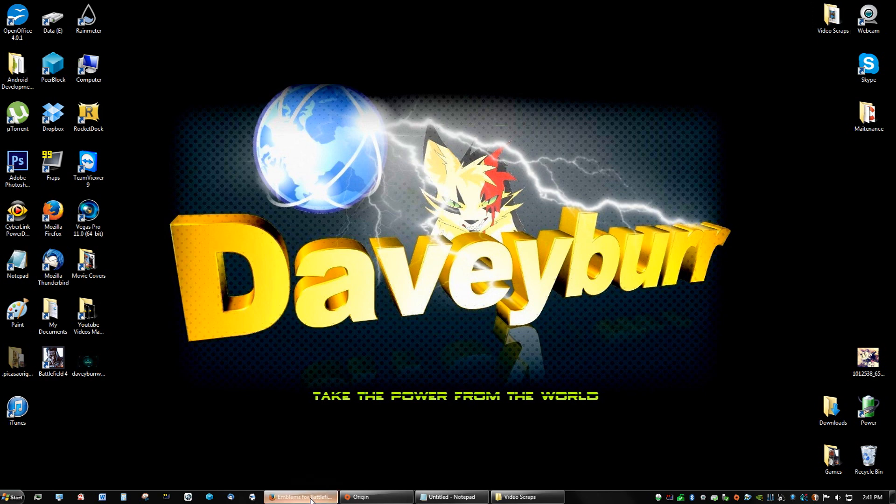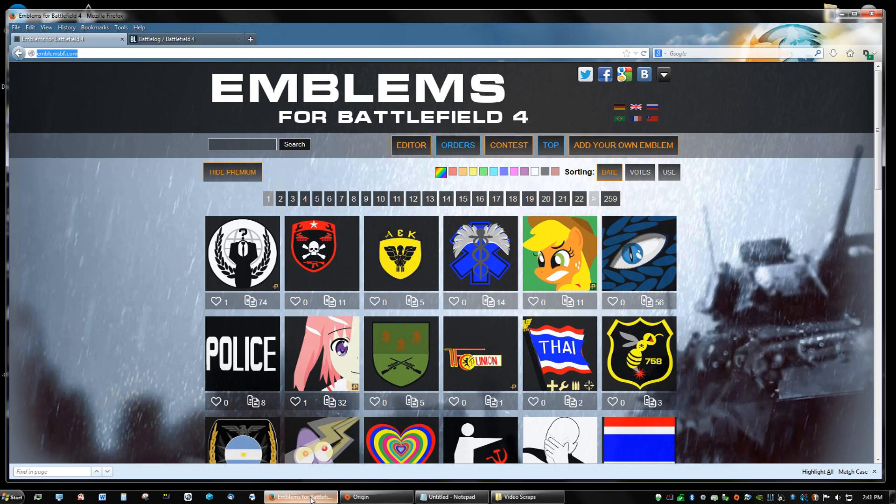Hey guys, what's up? In this video I'm going to teach you how to set your own emblem for Battlefield 4. The very first thing you're going to do is go to emblemsbf.com.